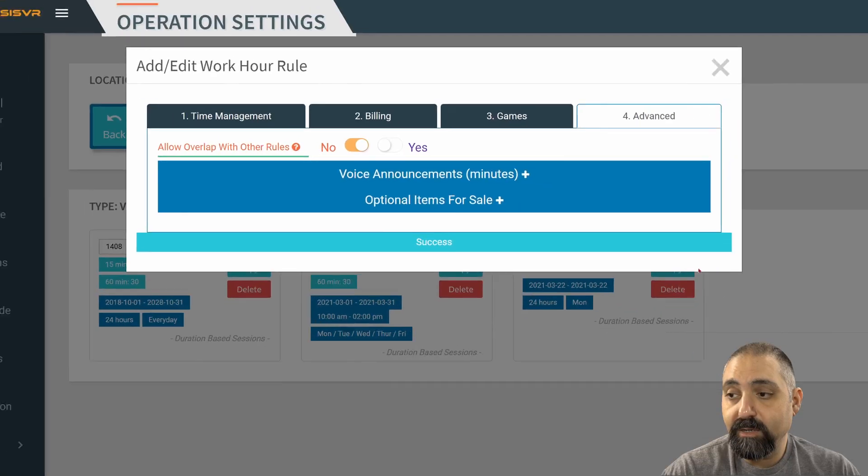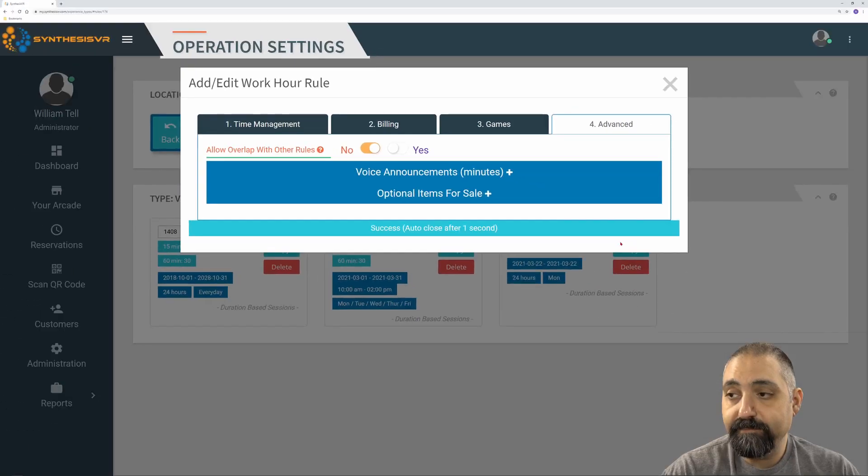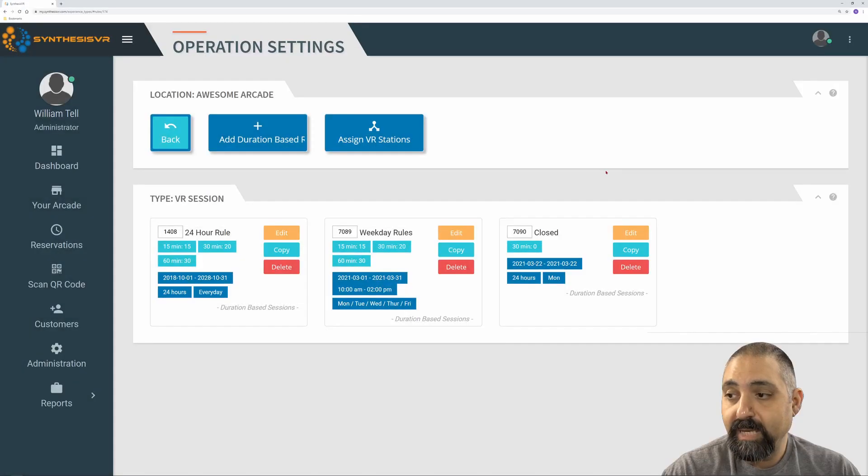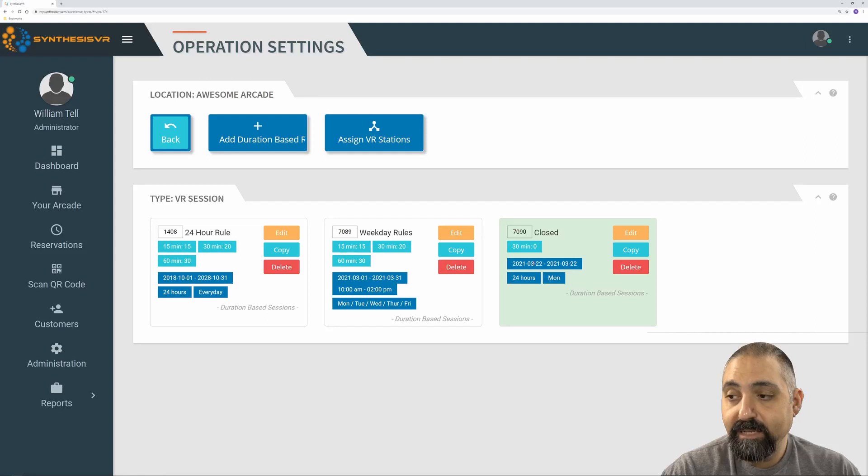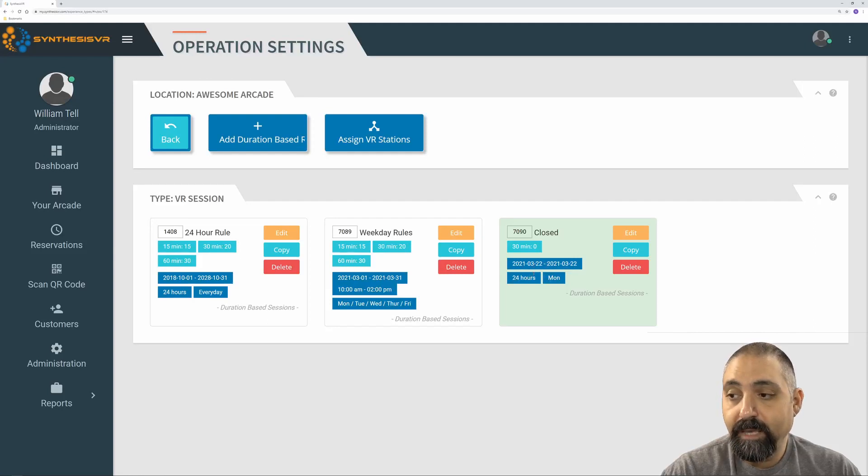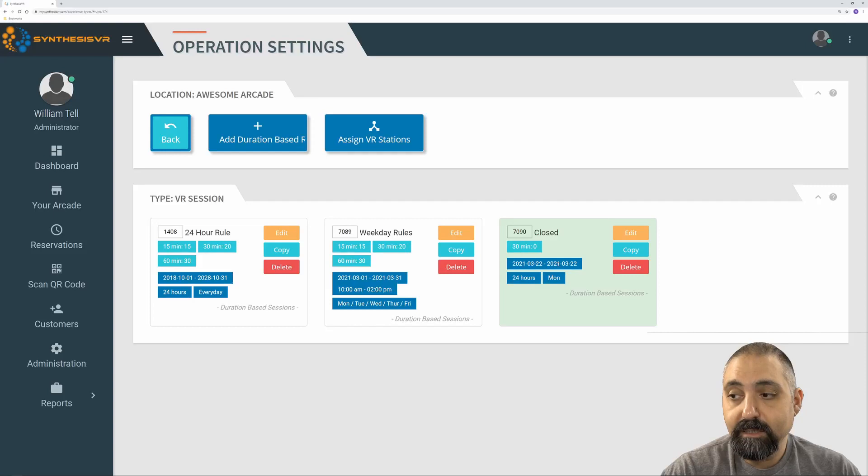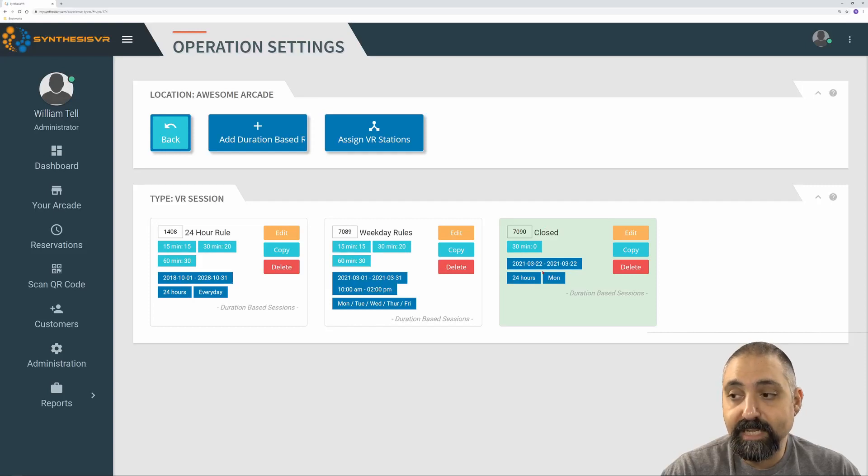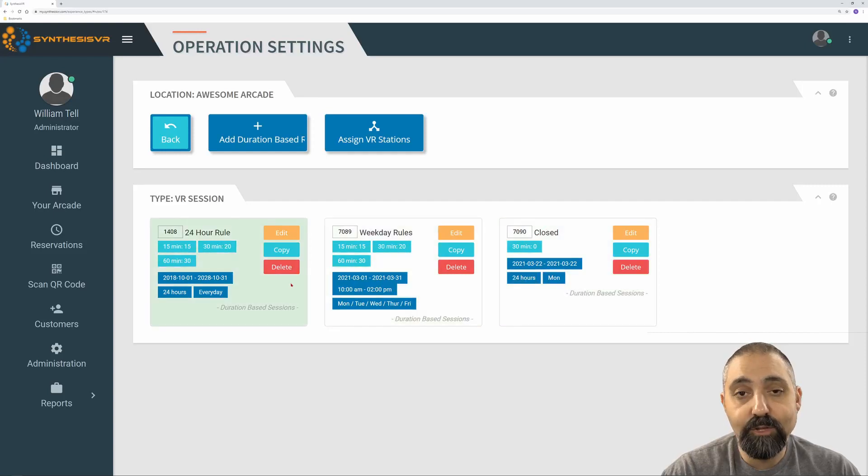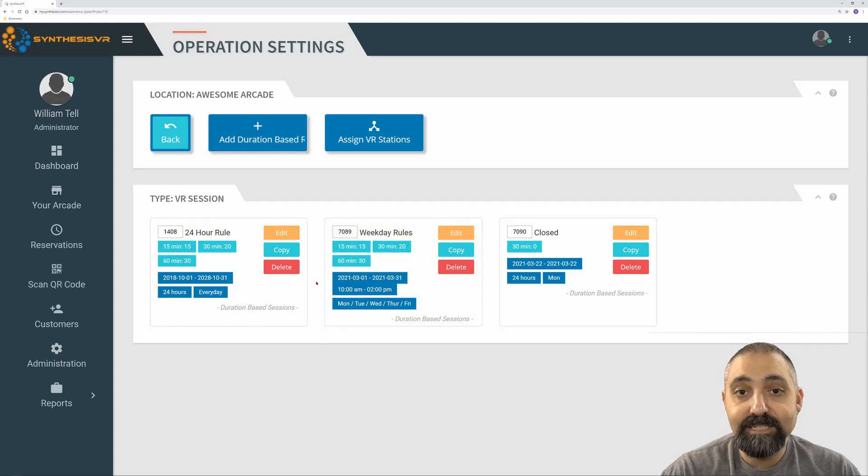If I click on save, then on Monday, 3-22, this rule is going to be closed. We're going to be closed on that day because this is now overriding any other rules in that day.